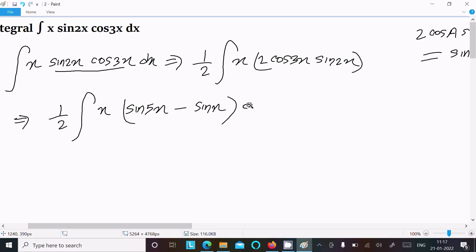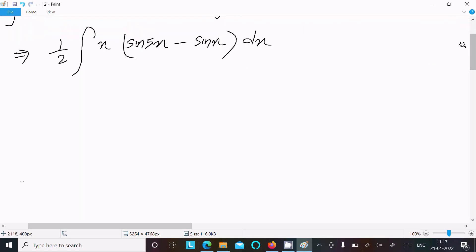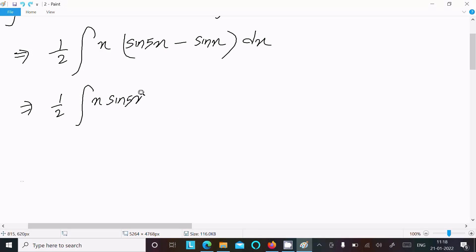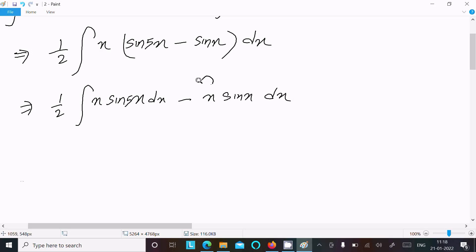After multiplying through by x, we get 1/2 times the integral of x·sin(5x) dx, minus the integral of x·sin(x) dx.